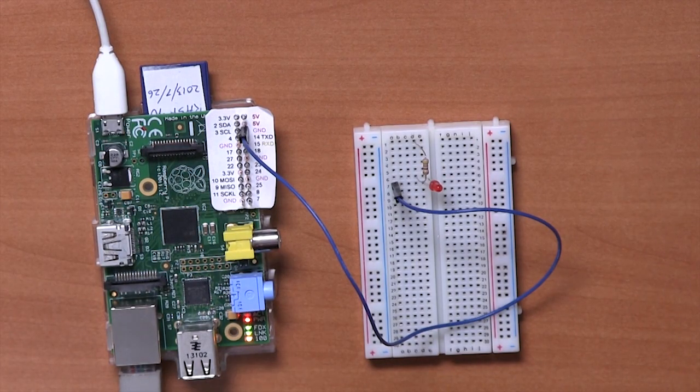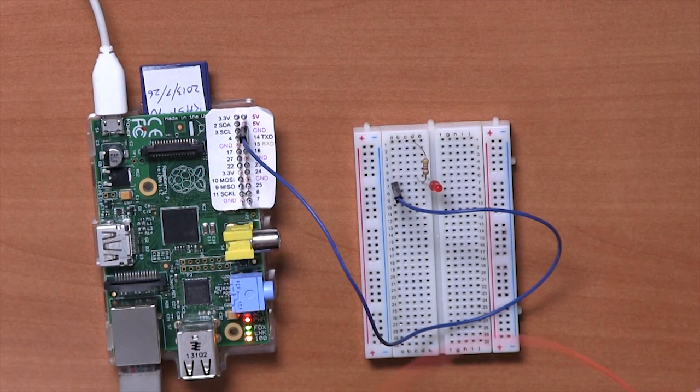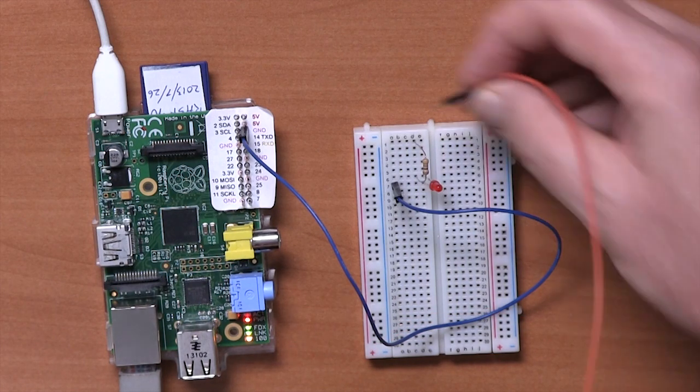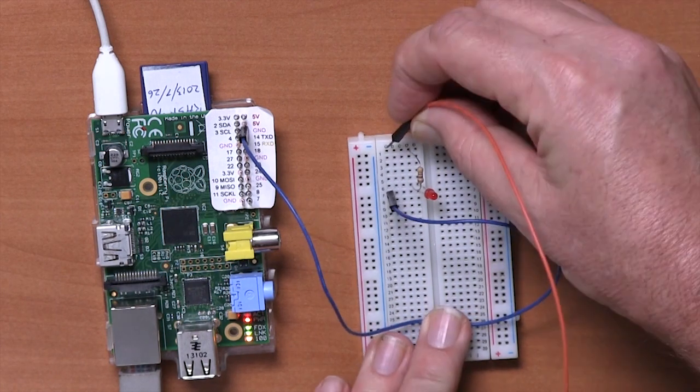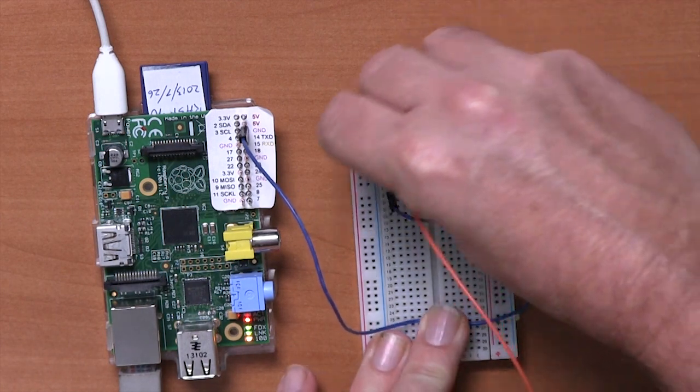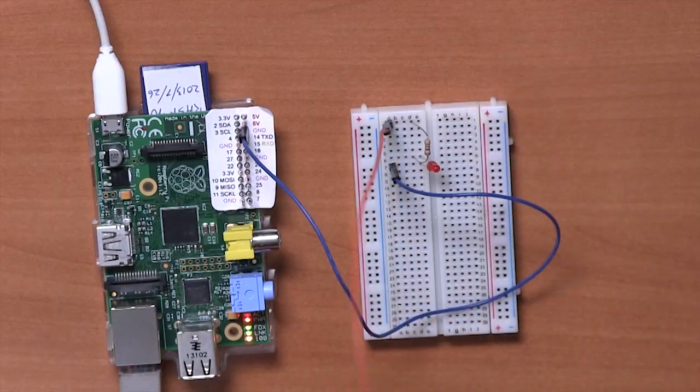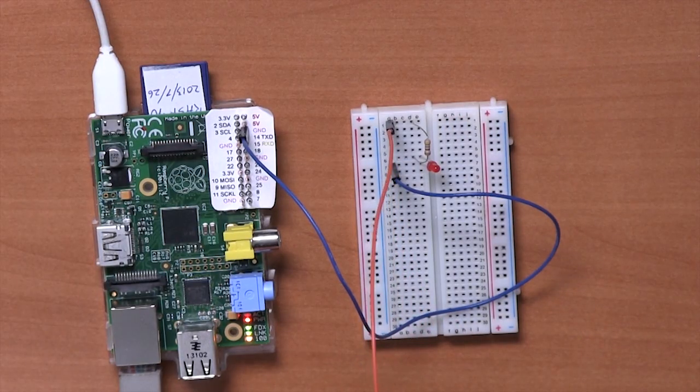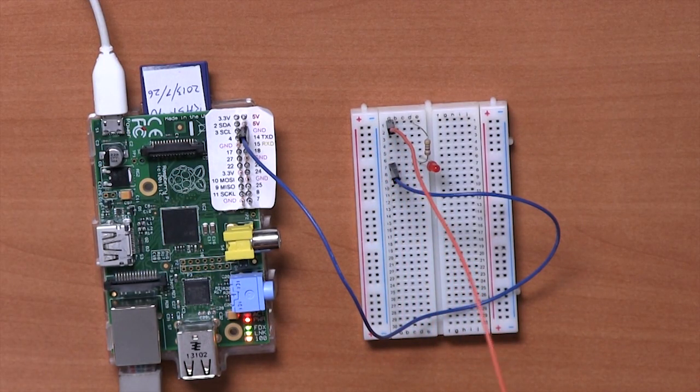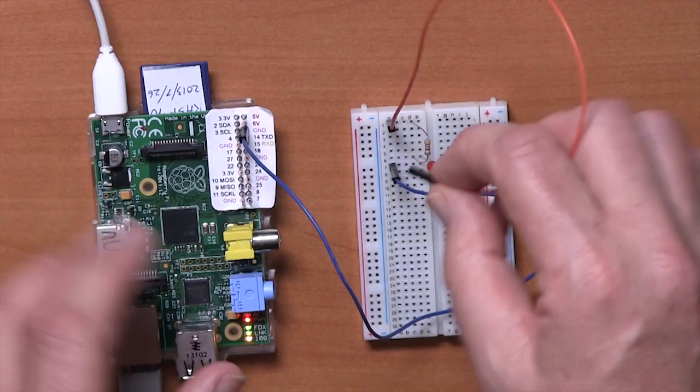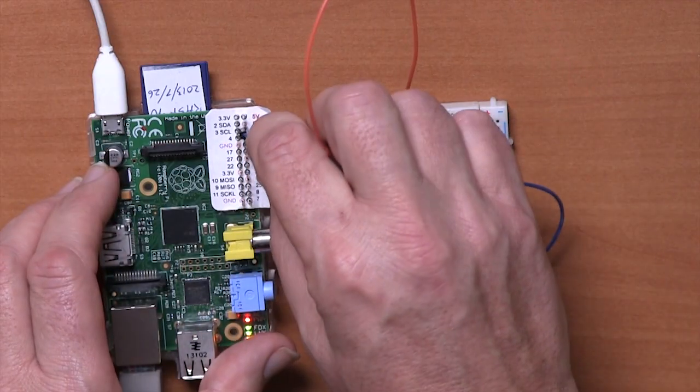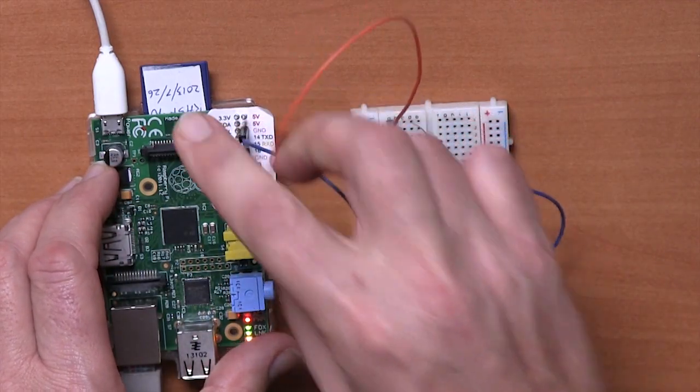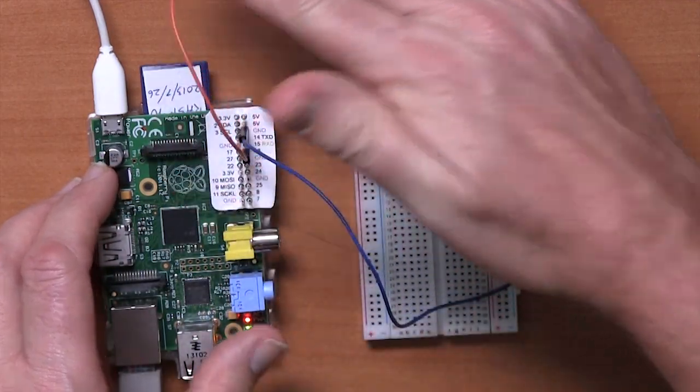Let's now connect the other connection. This is going to go from the top row of the breadboard which is connected to the resistor and it's going to connect to GPIO pin 18. So if we just get that on there.